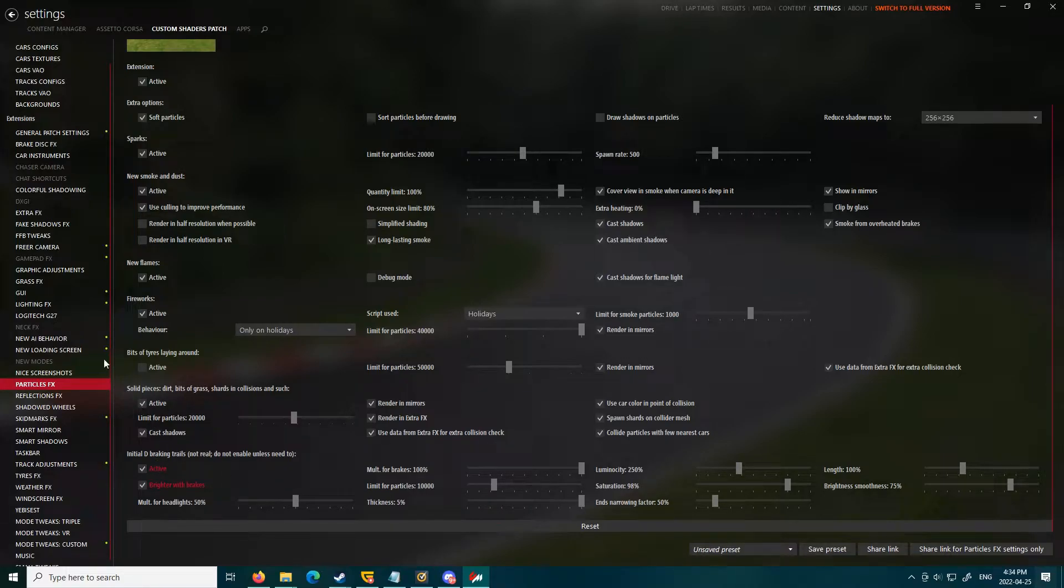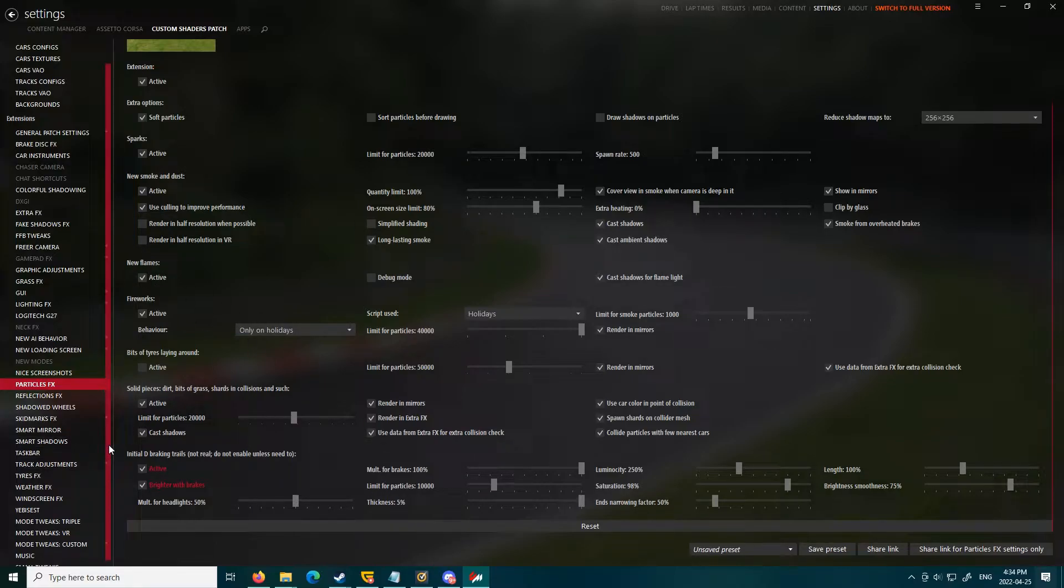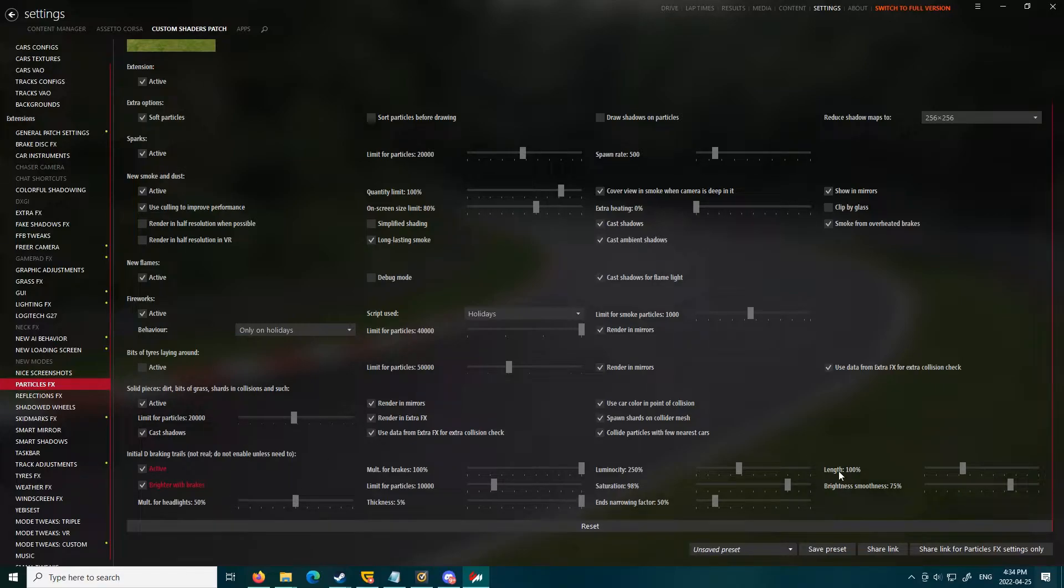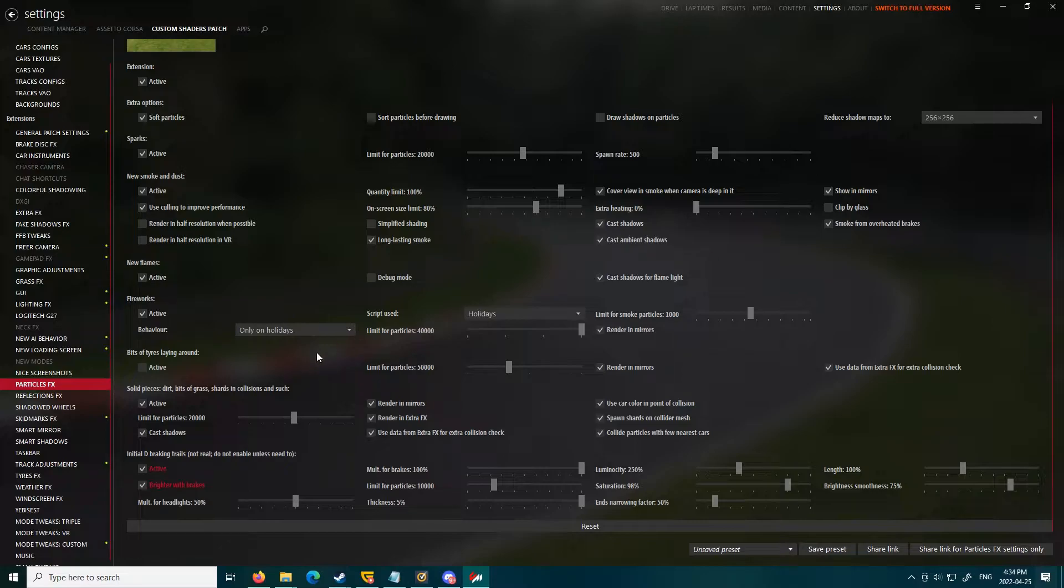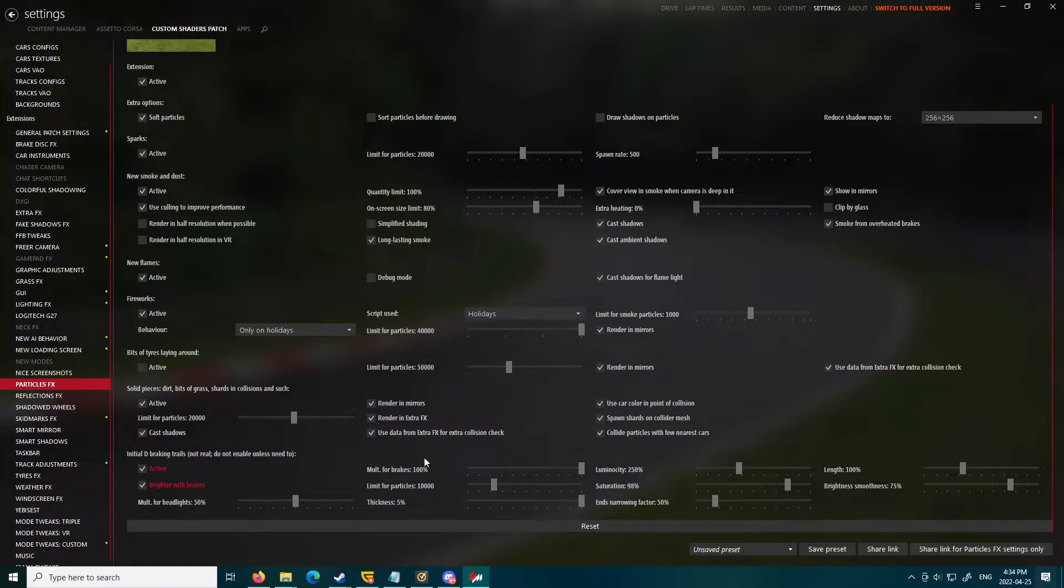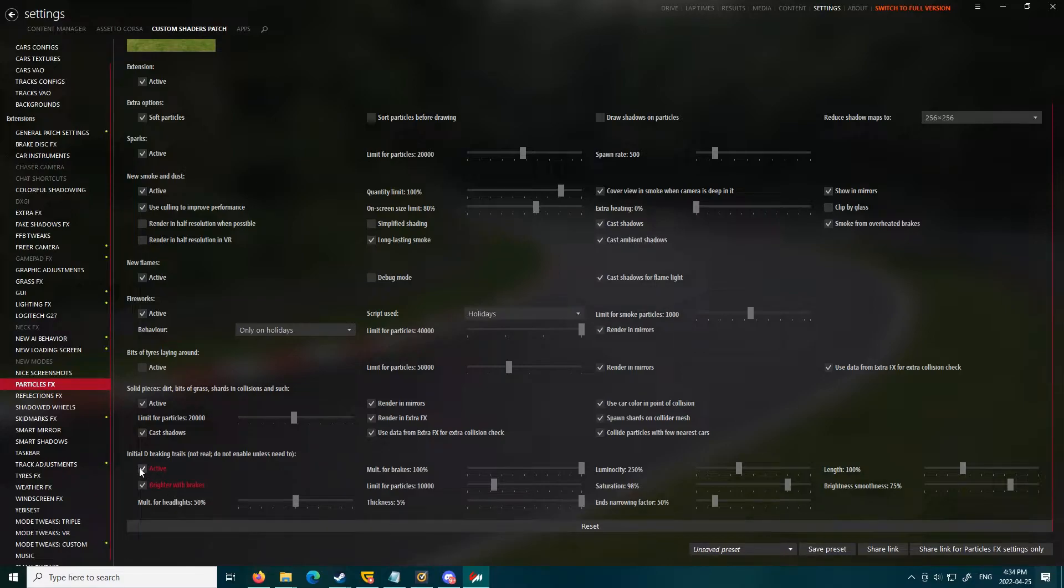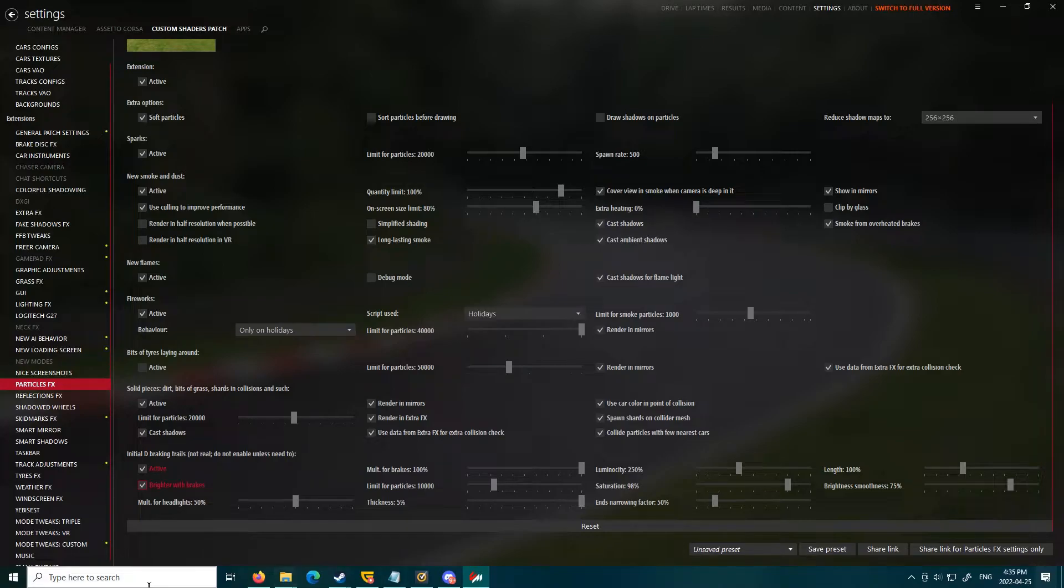It's pretty much a case-by-case basis whether it will work for you, and depending on the car that you choose too. It has some weird factors to it, but this is the easiest way to do it. Some cars have it so it doesn't actually match up. But all you do is you click Active, and then Brighter with Brakes. I think that one you have to enable as well.